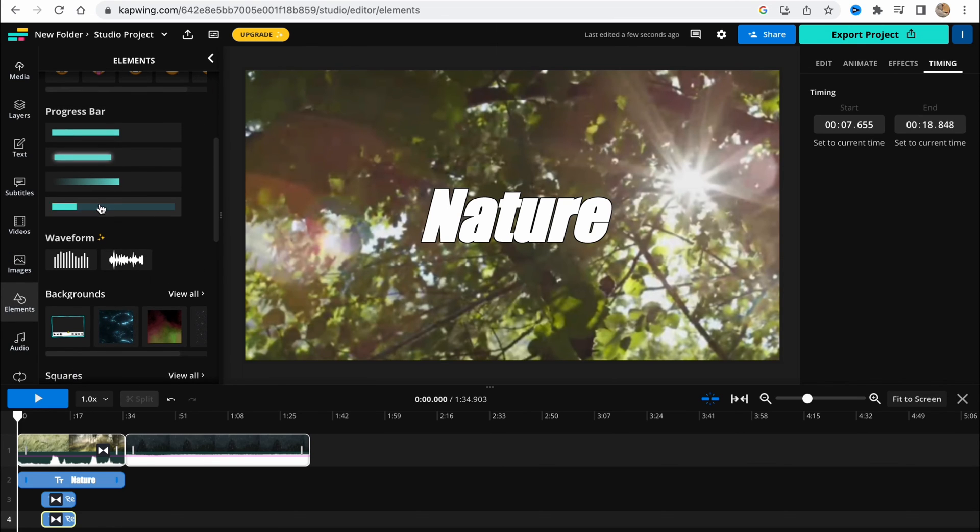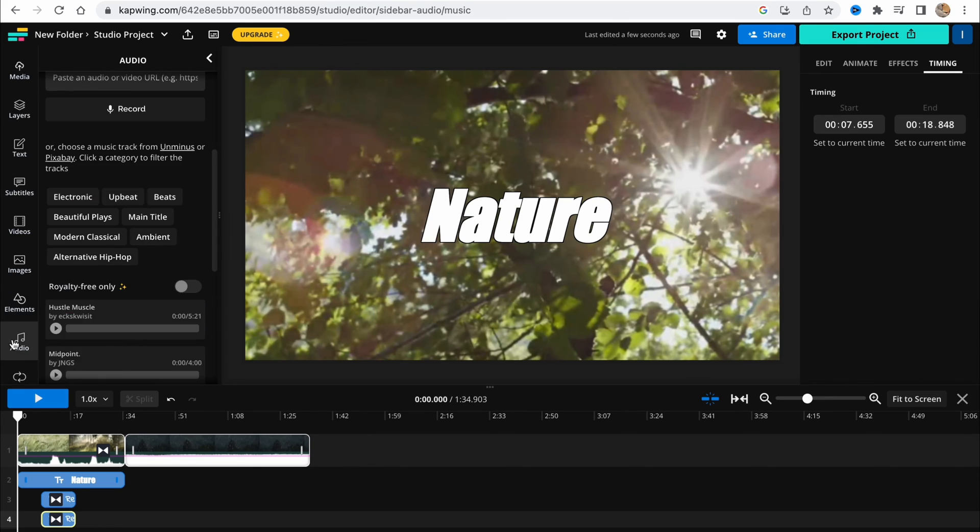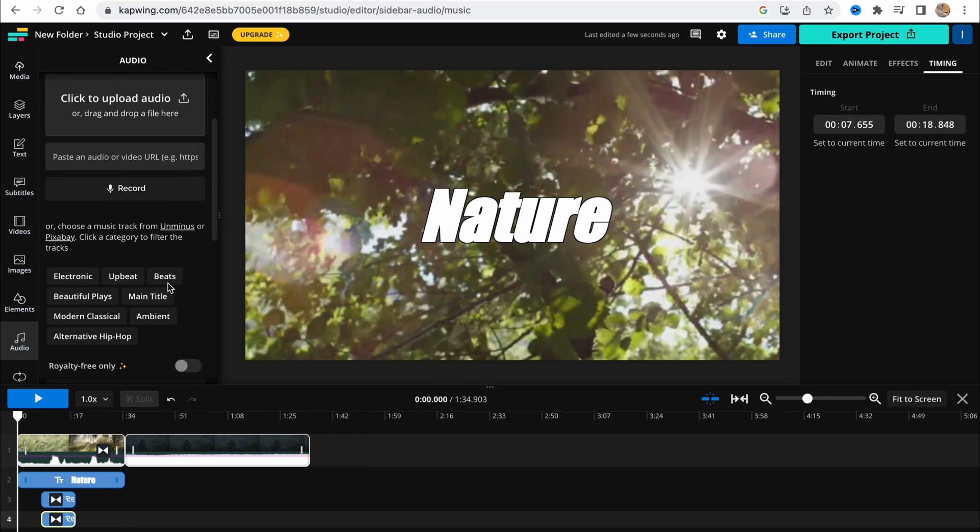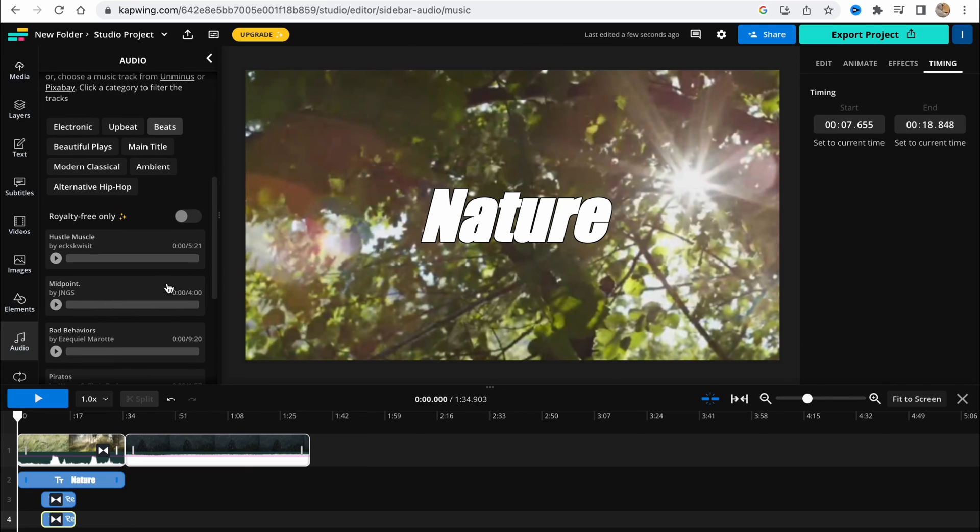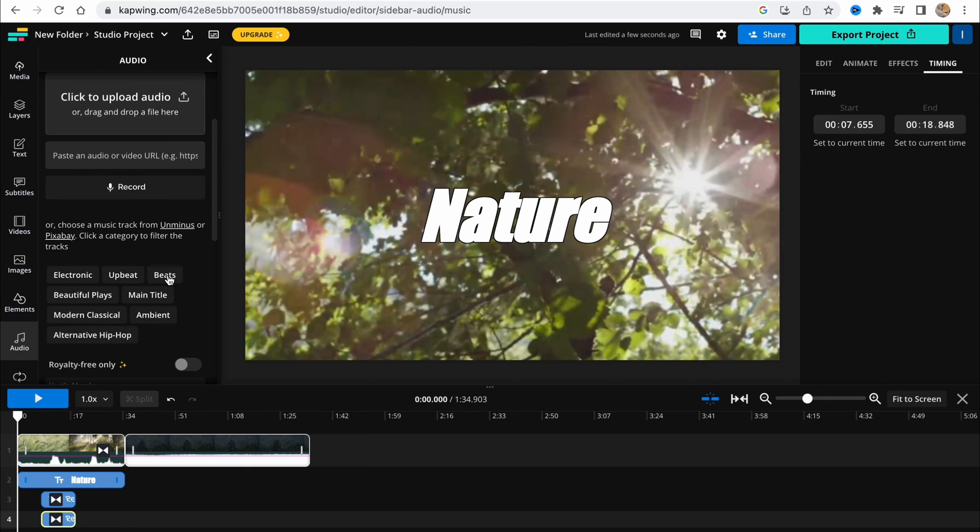Also, elements like emojis, shapes, progress bars. Basically, I think it's pretty good that they have this option here. And also audio. They have a huge audio library.